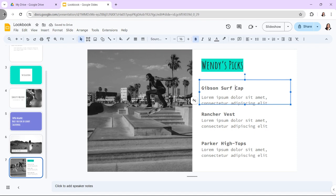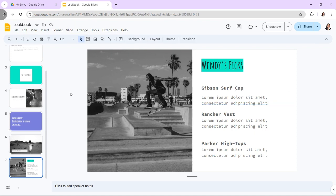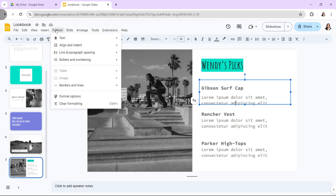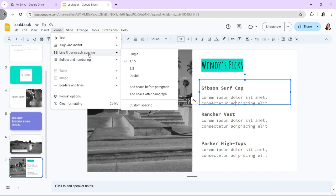If none of these sets suits your needs, you can enter a custom value. Click on Format, then Line Spacing, and then Custom Spacing. Enter your preferred value in the box under line spacing.